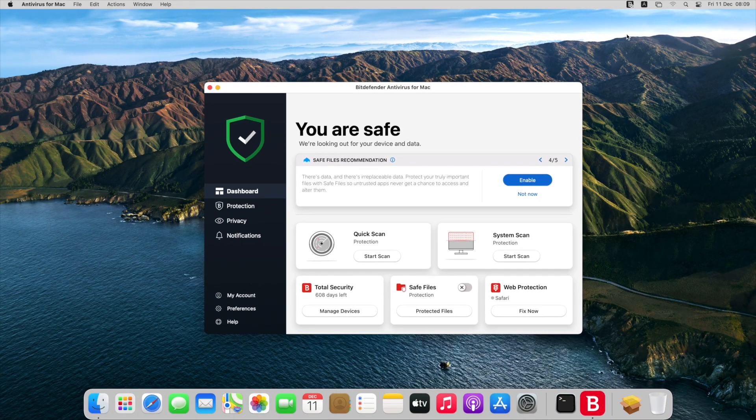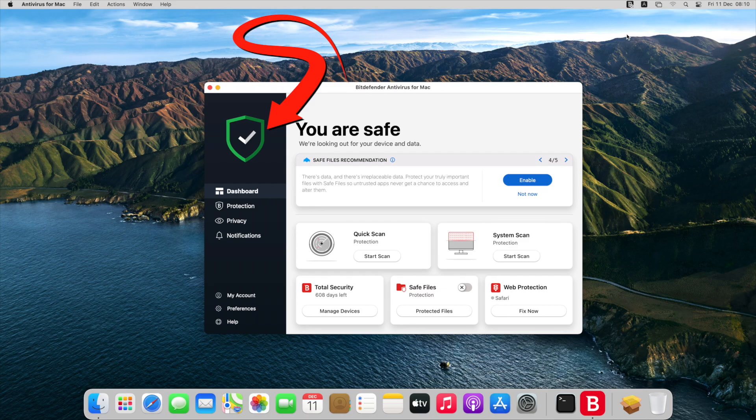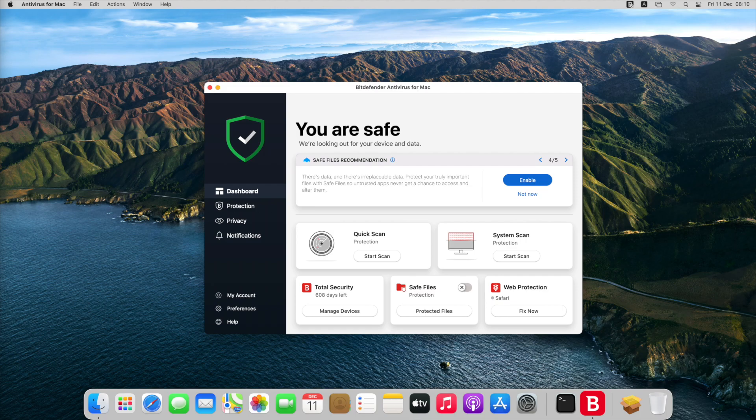This is the dashboard. The color of this shield indicates your system's security status. If everything is okay, the shield is green. When an issue is detected, the shield turns red.